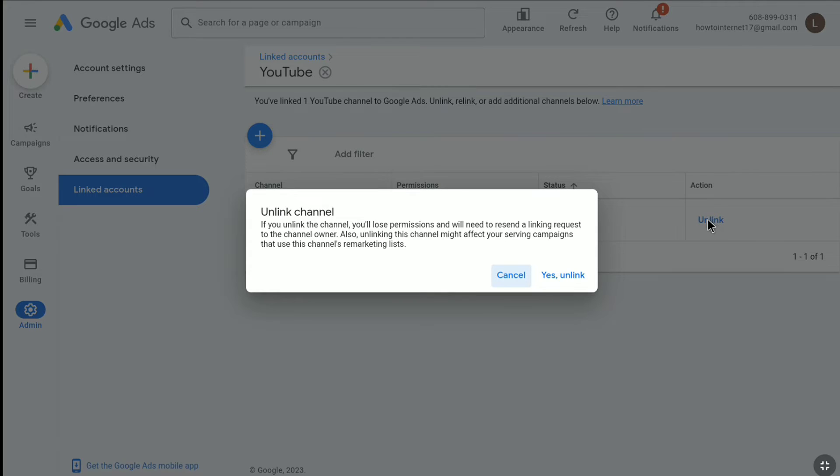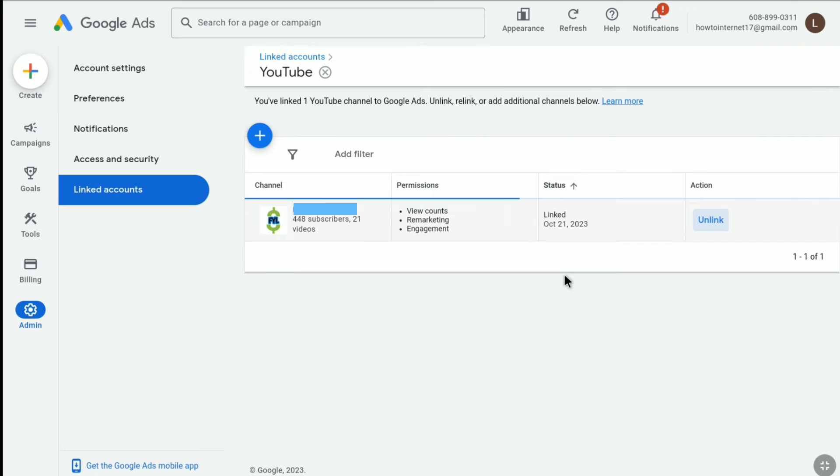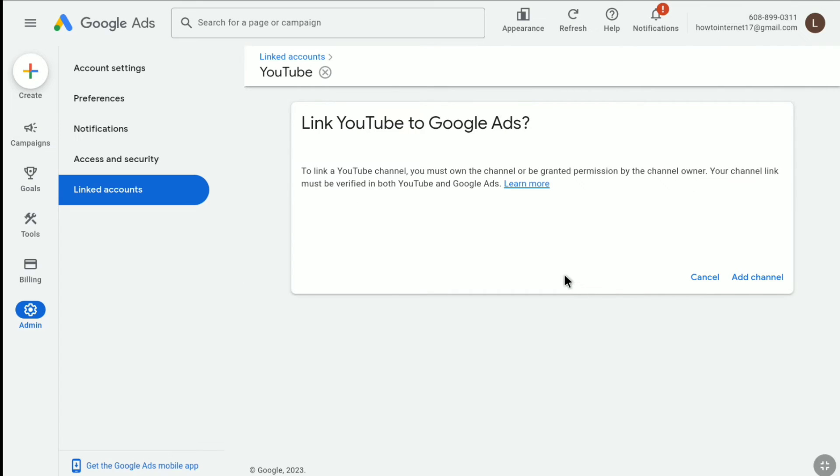Now to unlink your YouTube channel from Google Ads account, click on yes, unlink. As you can see, I have successfully unlinked my YouTube channel from this Google Ads account.